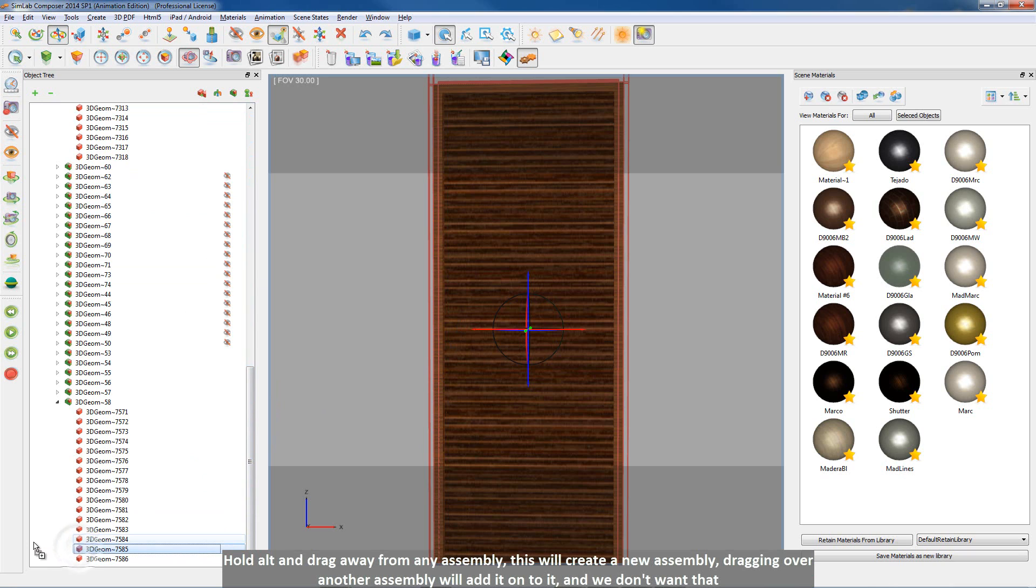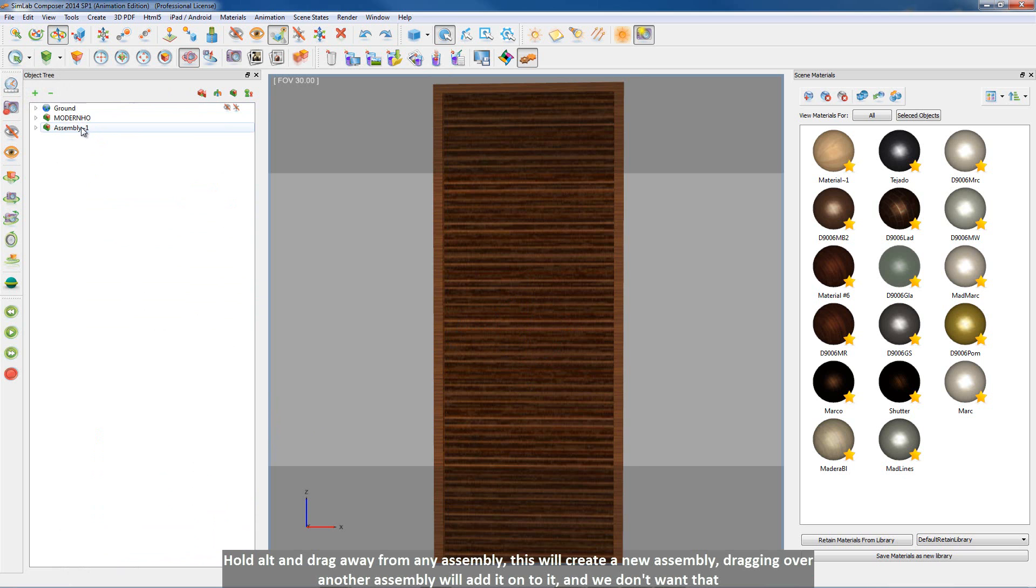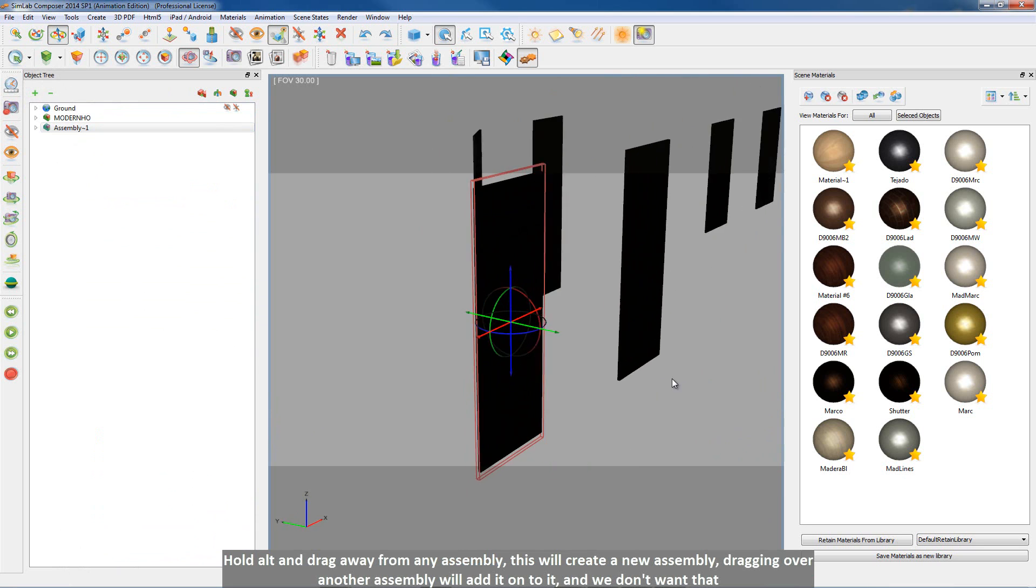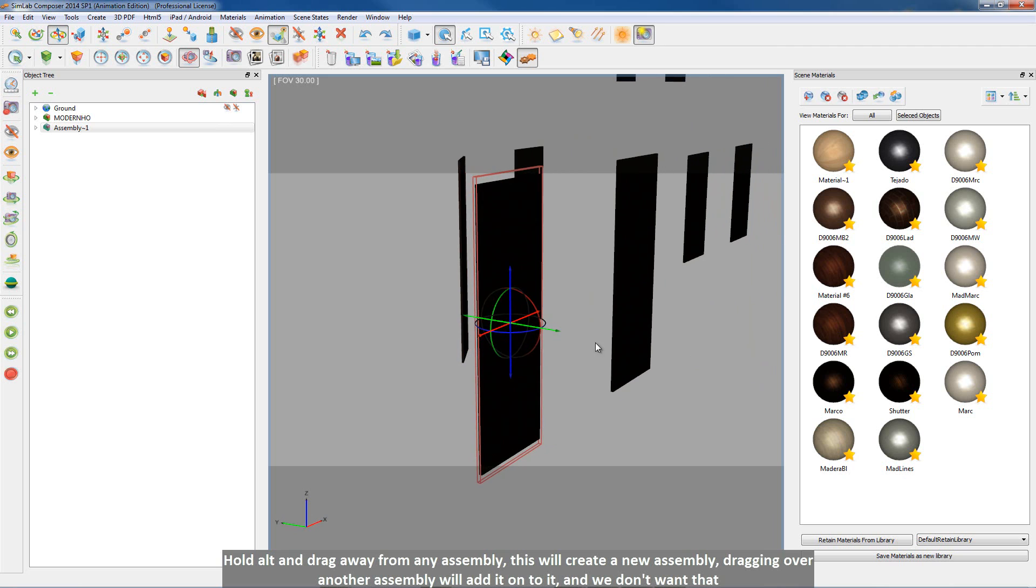Hold ALT and drag away from any assembly. This will create a new assembly. Dragging over another assembly will add it onto it, and we don't want that.